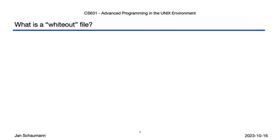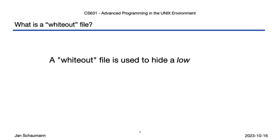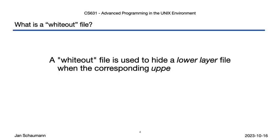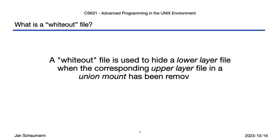In short, a whiteout file is used to hide a lower layer file when the corresponding upper layer file in a union mount has been removed. Okay, but what is a union mount?